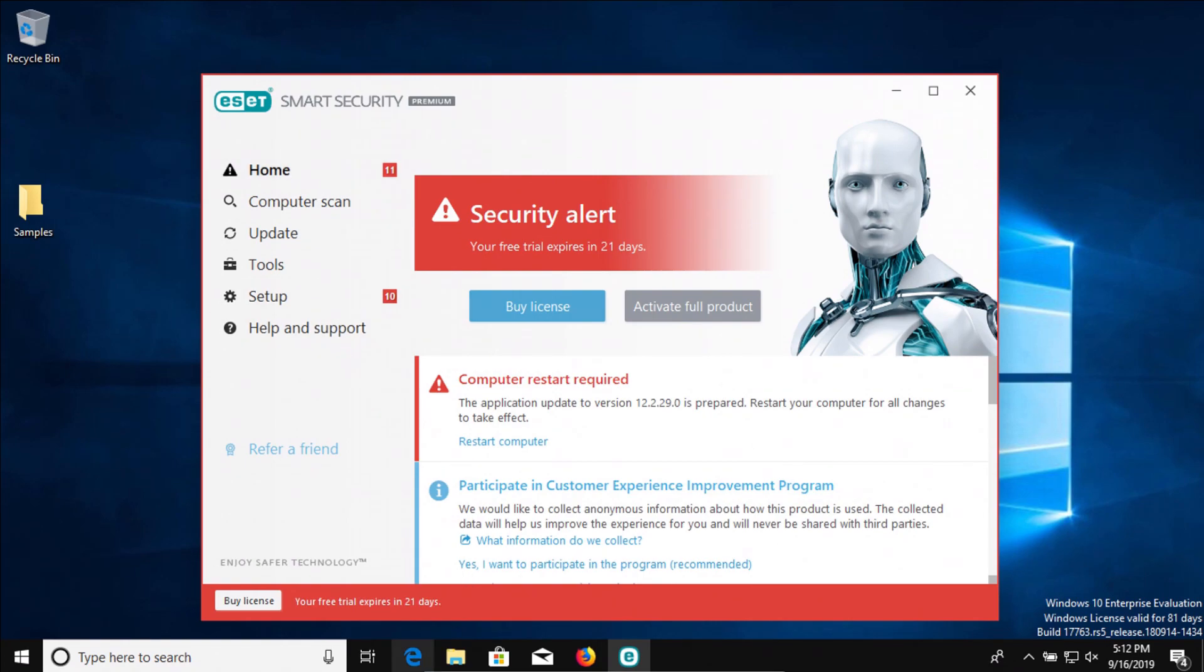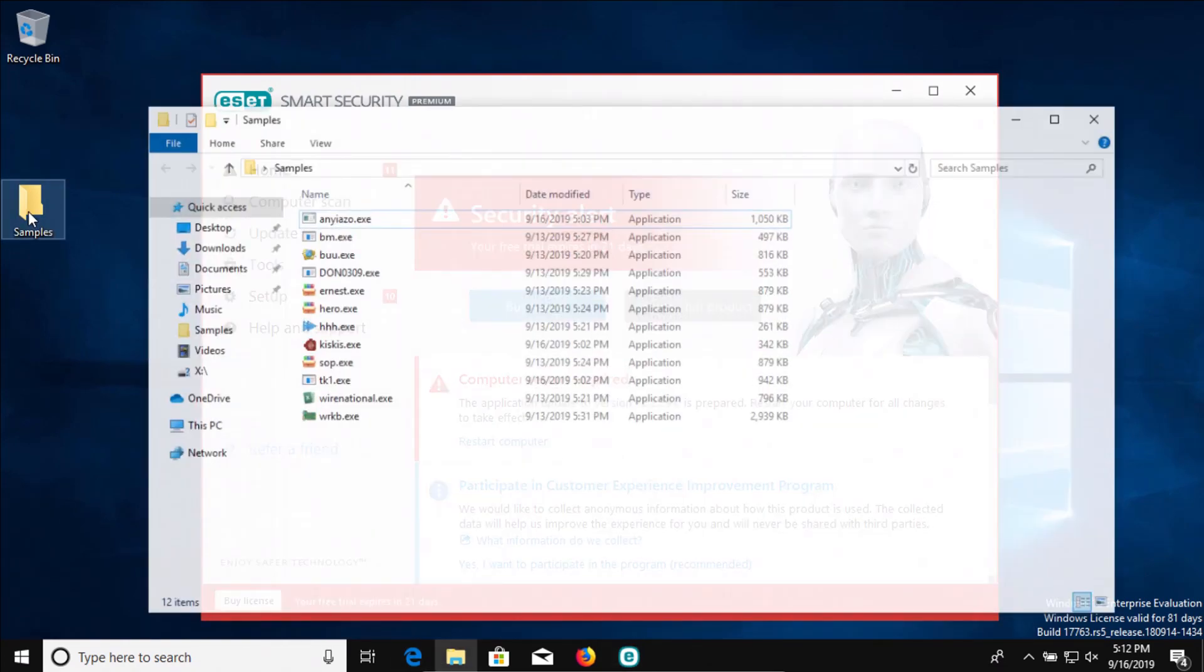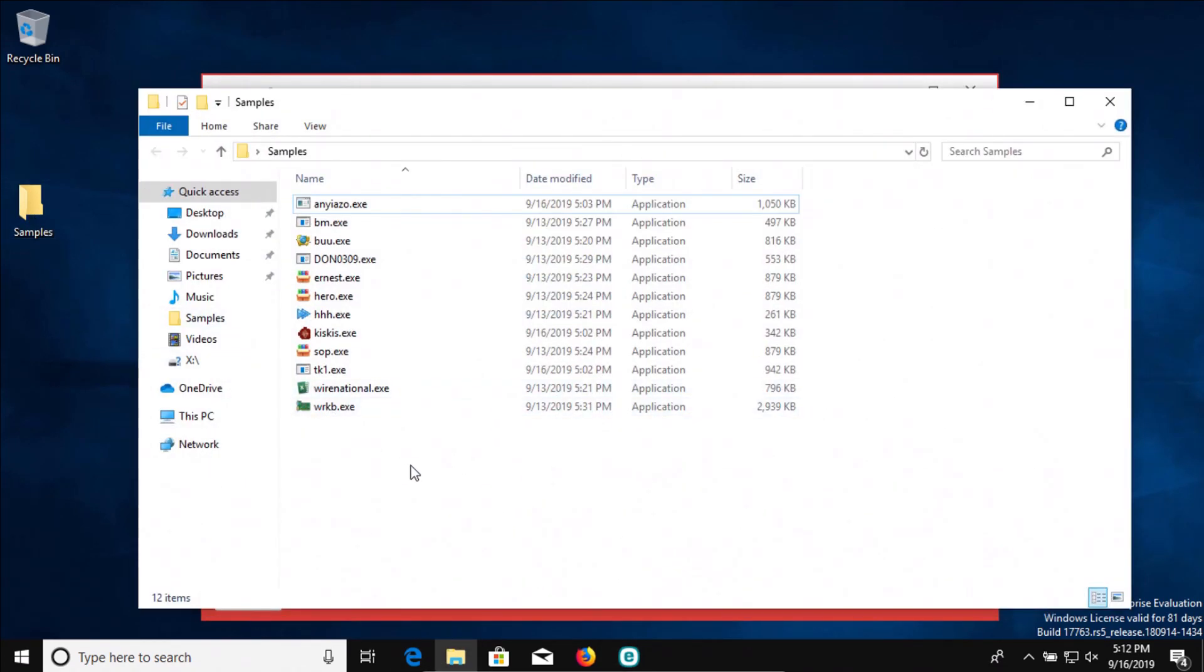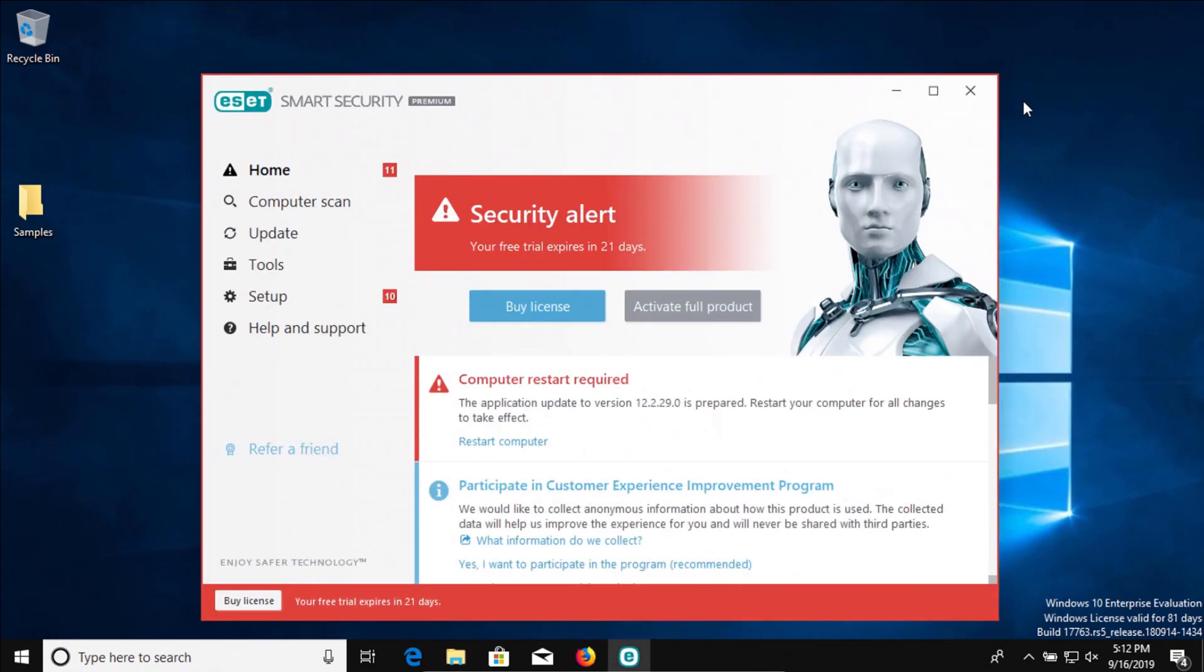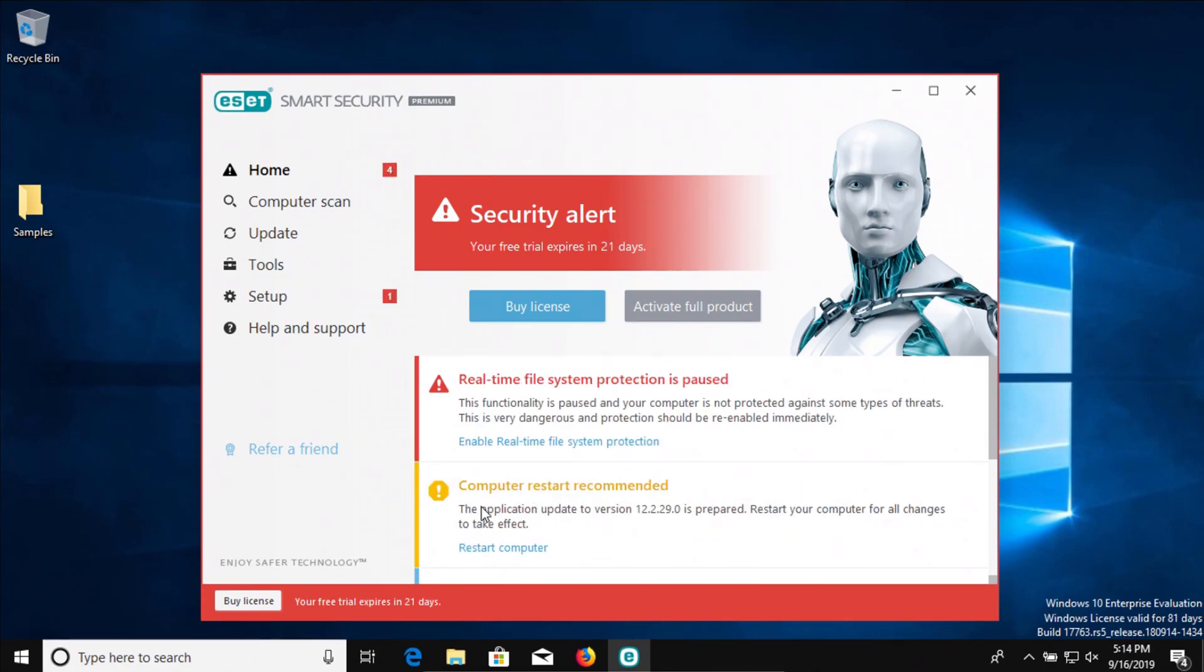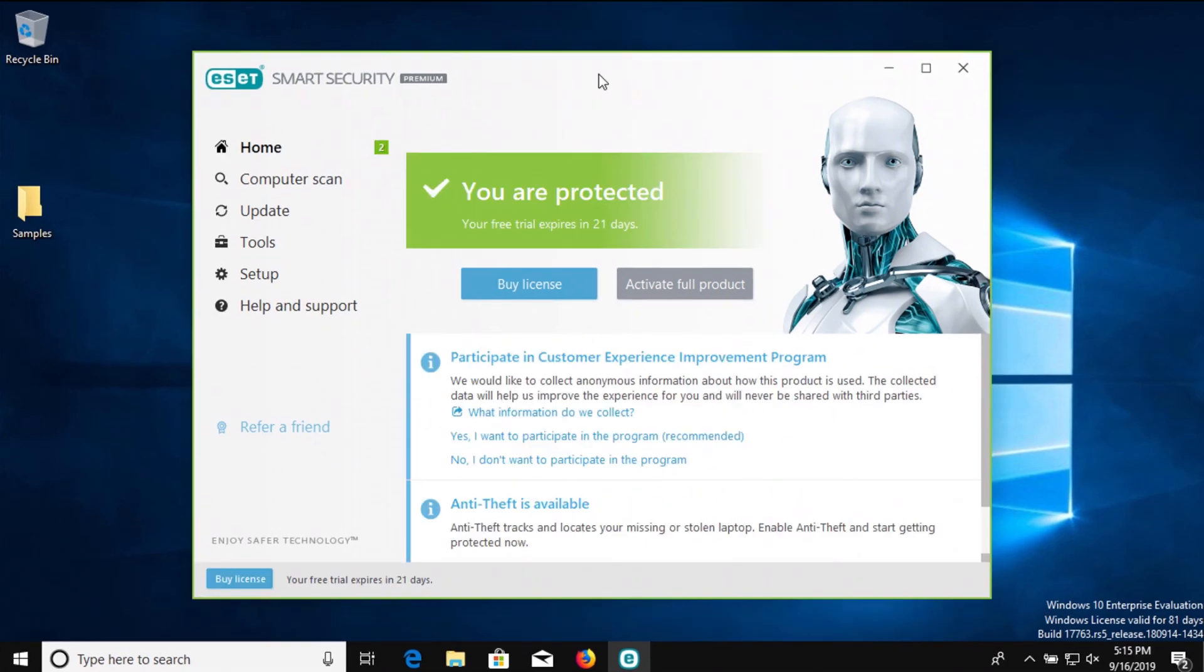In this test, I had 12 samples of malware that I used, and the procedure is as follows. I first restarted the computer to make sure ESET was fully up to date, as you can see here on your screen.